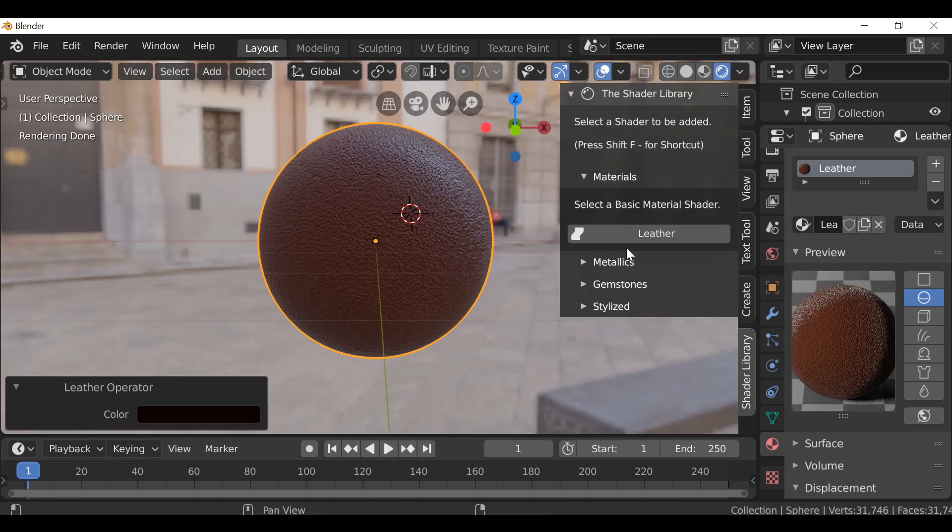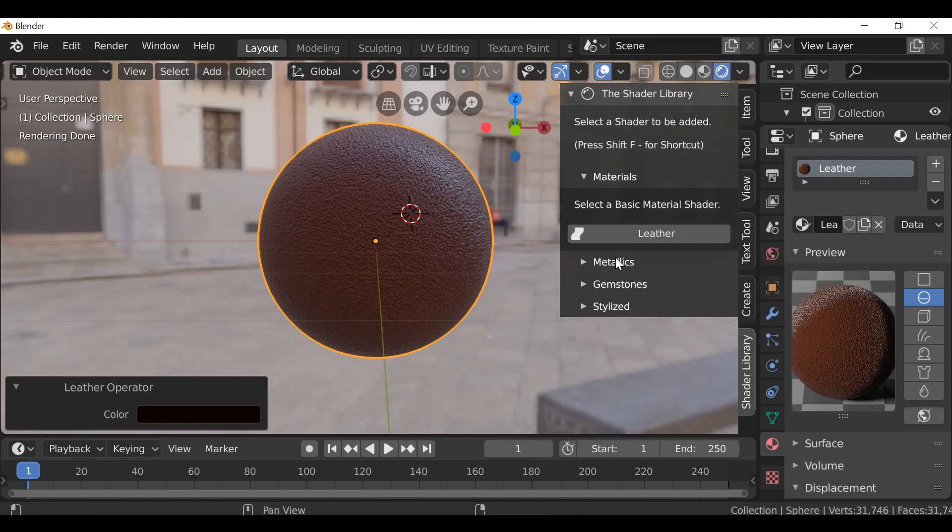So yeah, for now the materials tab only has one shader, which is this leather shader. Hopefully I can add some more materials to this. And again if you guys have any suggestions on what you want to see, or if you have any links to materials you want me to add to the shader, then go ahead and let us know in the comments below.